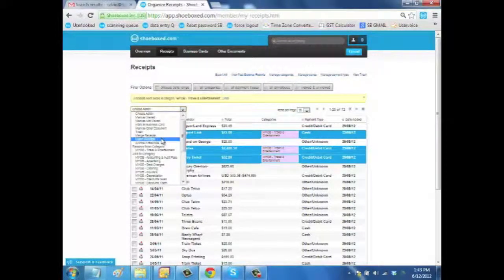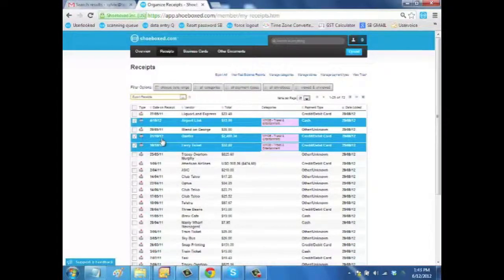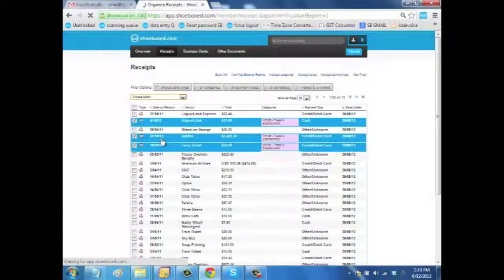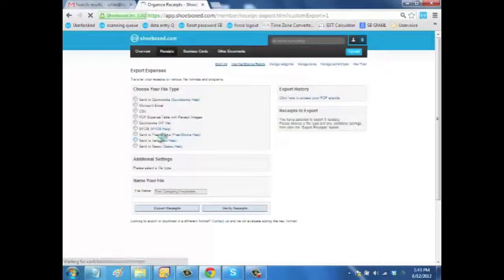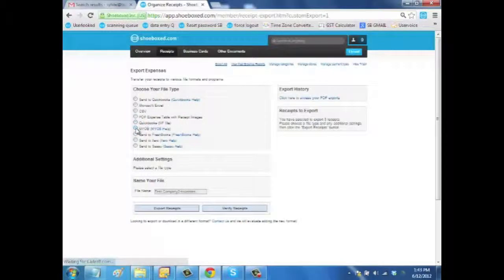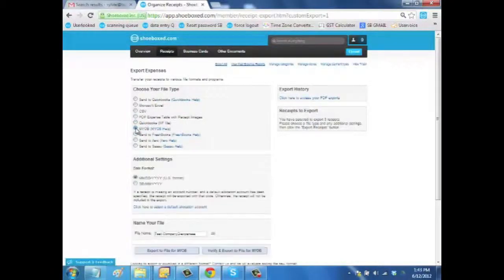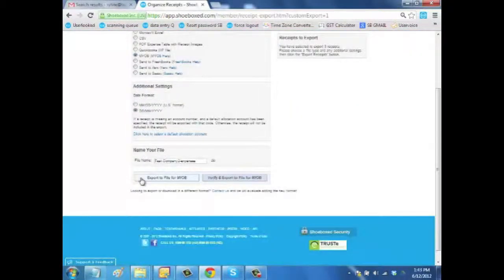So I'll click on Export Receipts and I will be led to a page called Export Expenses. From there, I will choose the MYOB file type, then the correct date format.